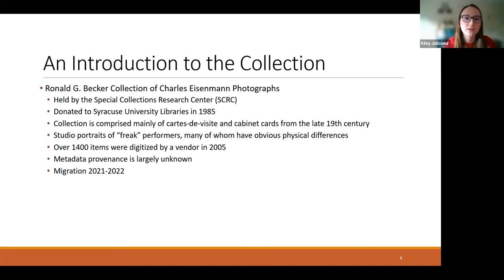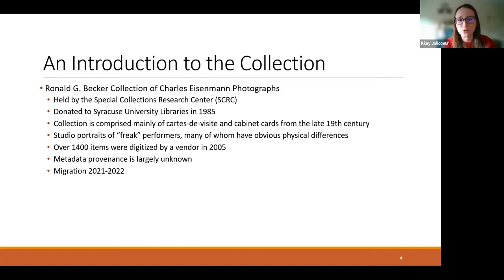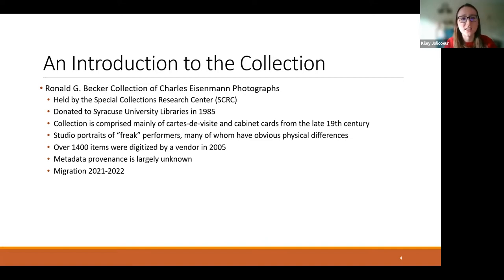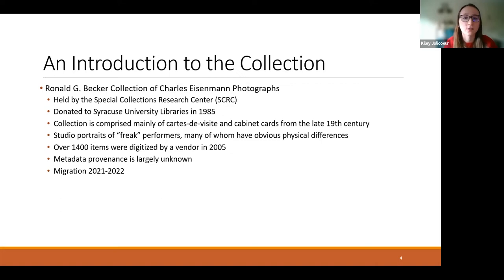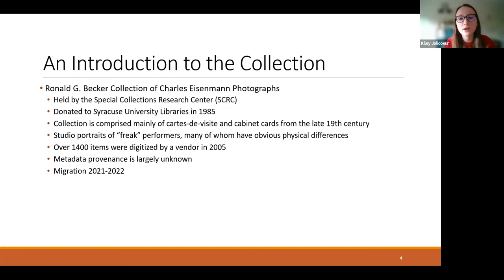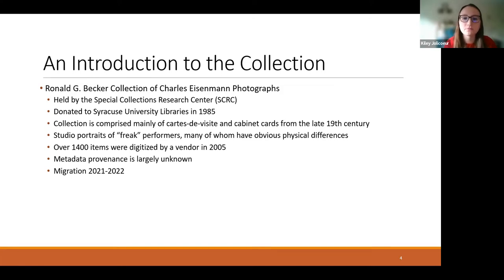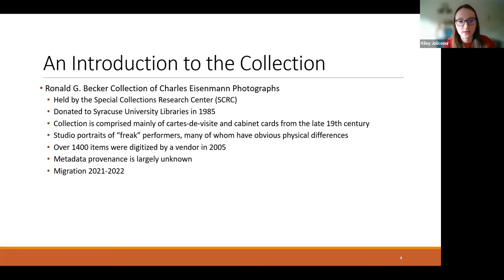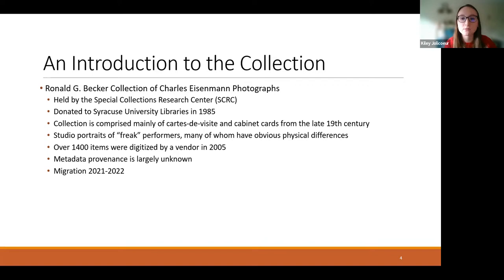The metadata provenance is largely unknown. We don't seem to have any extant information about what descriptive information was actually created by the vendor and what was created by the libraries. We're still investigating this to see if we can kind of unearth anything from that period. But either way, we have to own the likelihood that the problematic descriptive information was created at the libraries. And either way, it's our responsibility to steward it and remediate it when necessary. So this collection was part of our first phase of collections that were identified for migration onto our new digital asset management system, Cortex.